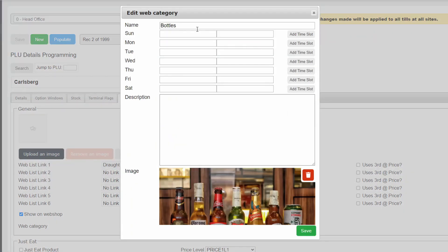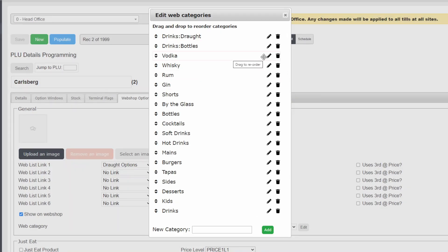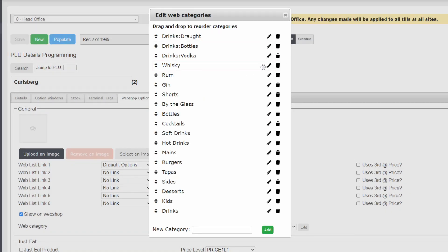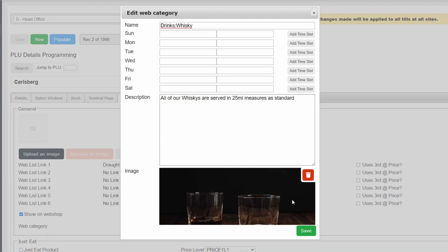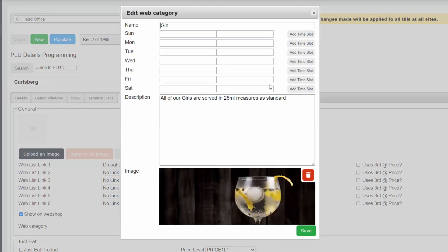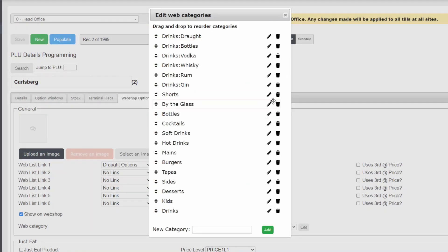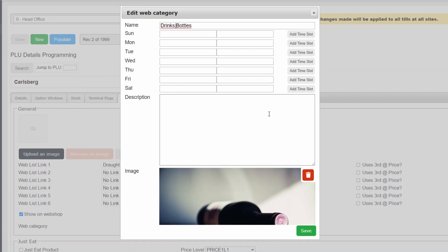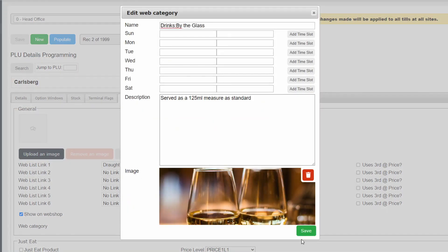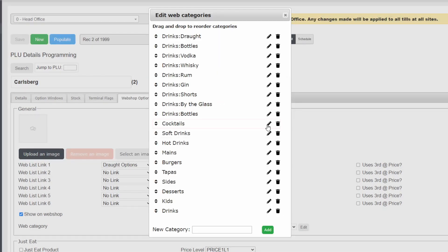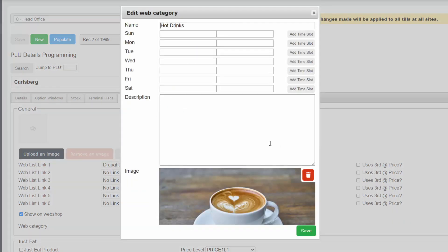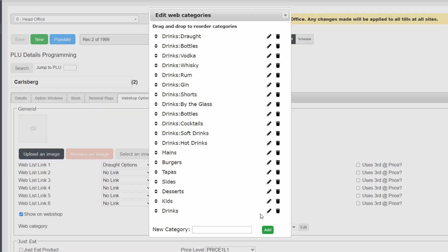For our menu, we will also want to repeat the process and group our food items.